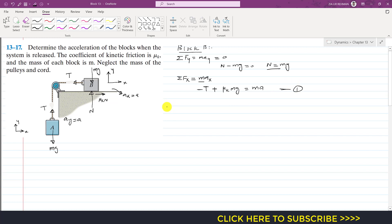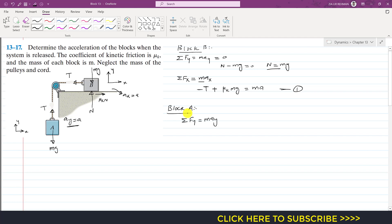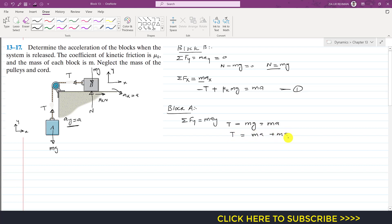Now applying the equation of kinetics for block A: summation of forces along y equals m times a_y, where a_y equals a. Tension T acts in the positive y direction and weight mg acts downward, giving T minus mg equals ma. From this we can write that T equals ma plus mg.